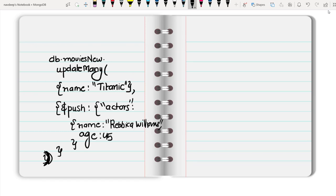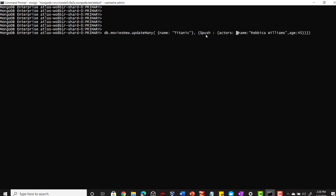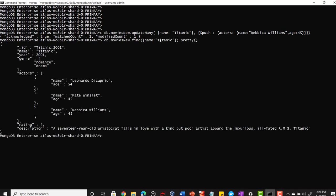Now let's try to run this command on our Mongo shell. Here I have copy-pasted the command that we just discussed. Let me run this now. I got the acknowledgement message saying one of the documents has been modified. Let me see my Titanic movie. Here you can see this new actor Rebecca Williams has been added to this actors list.